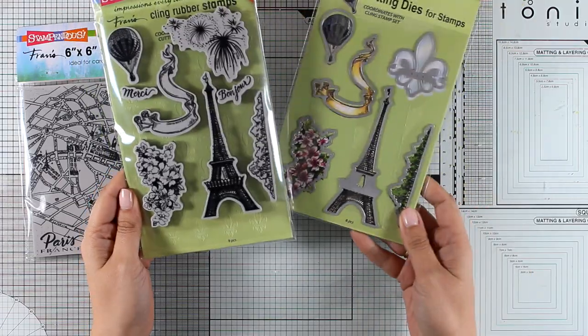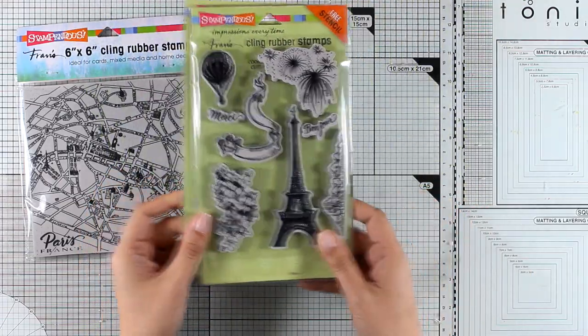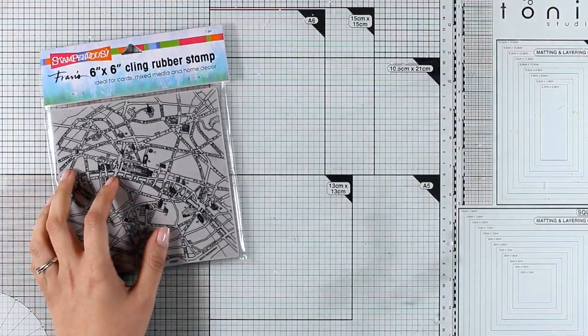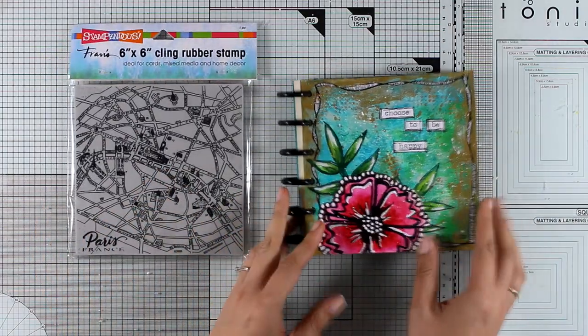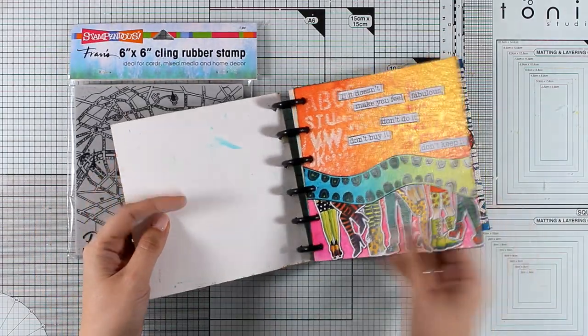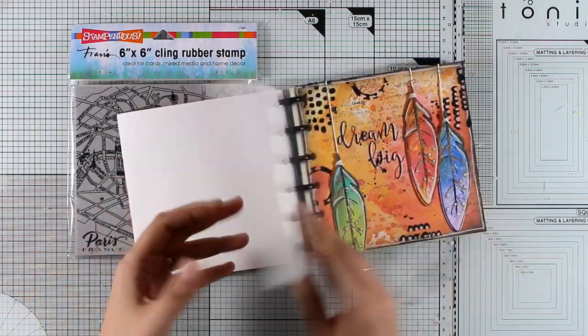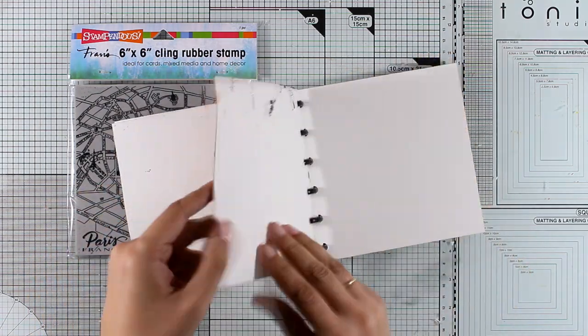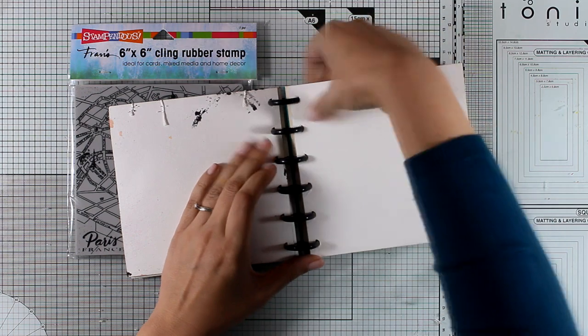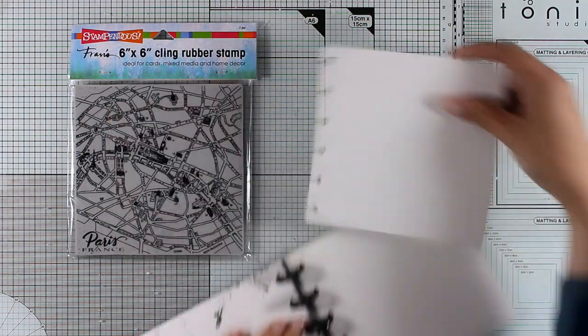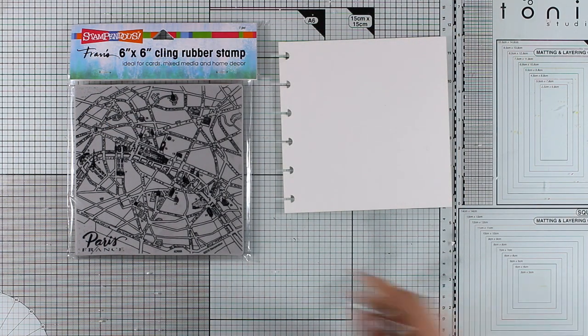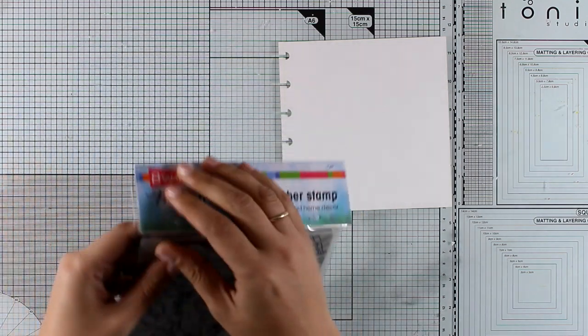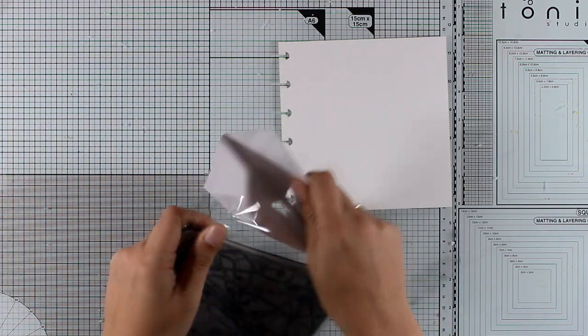There are also matching dies available. Now all of these stamps by Stampendous are on sale right now, so make sure to check the links down below. There's also a great sale going on at the moment where you'll get 20% off on all things Tim Holtz, which I'll be using today as well. Make sure to check the links down below as well as on my blog.